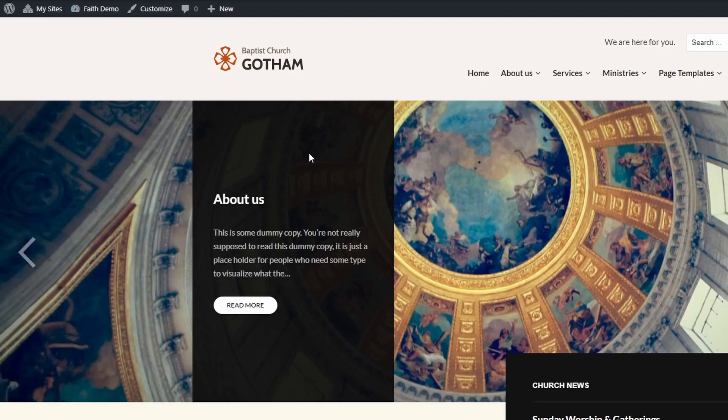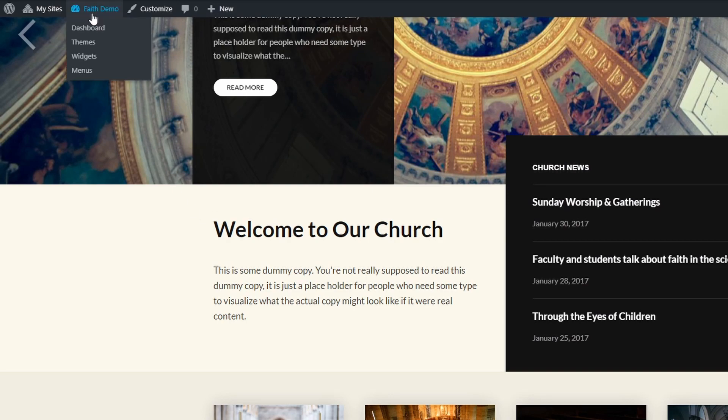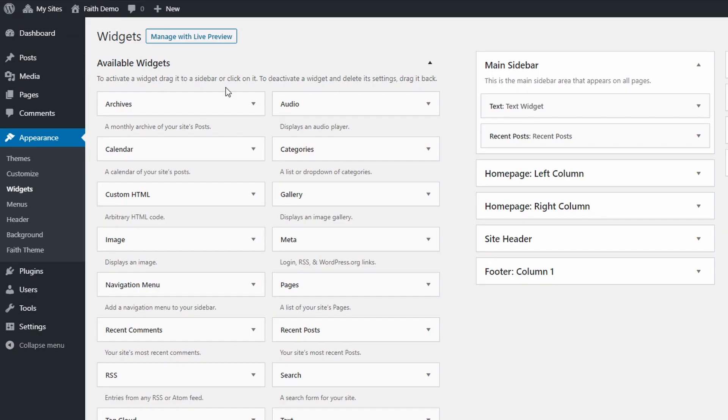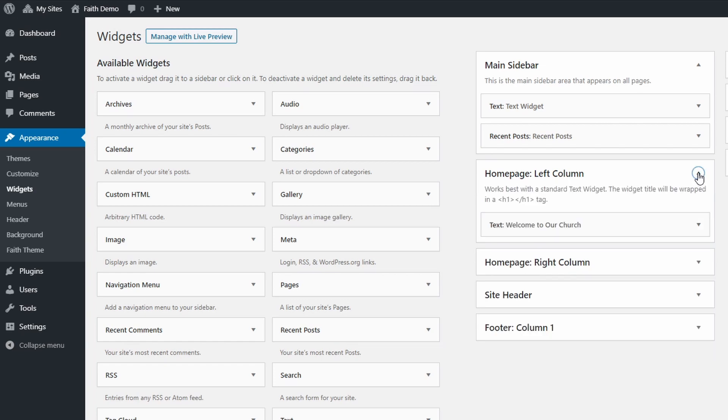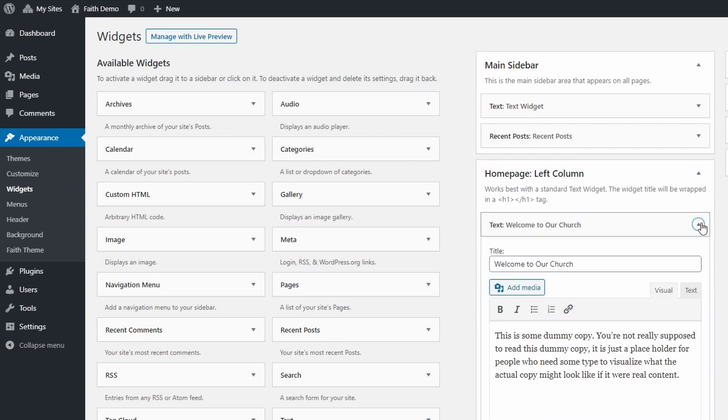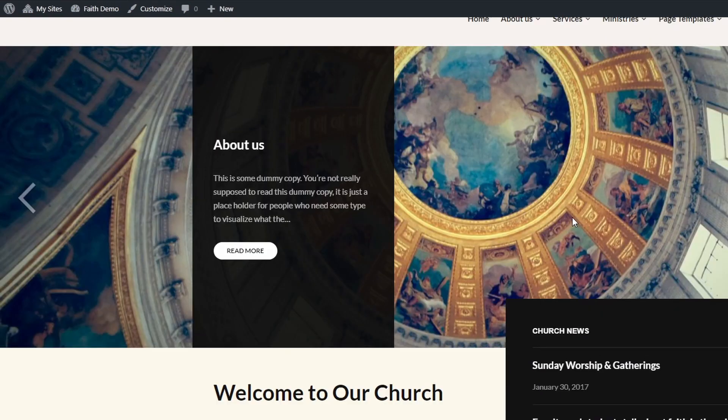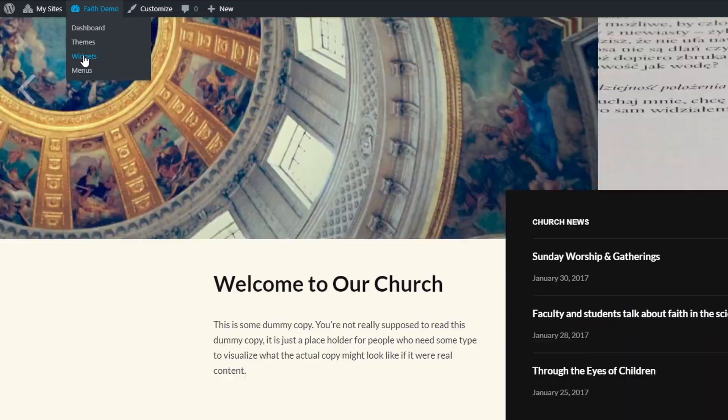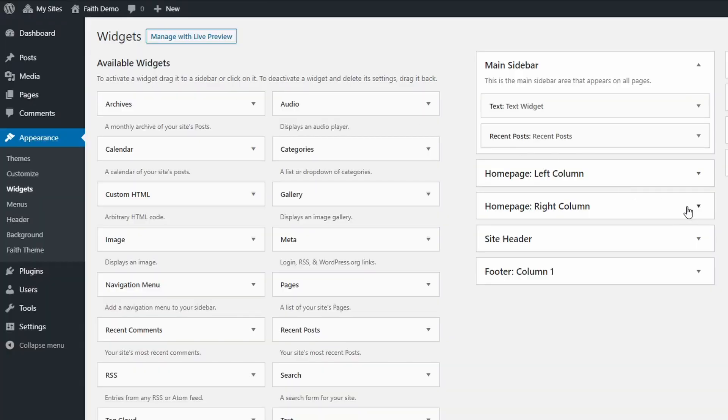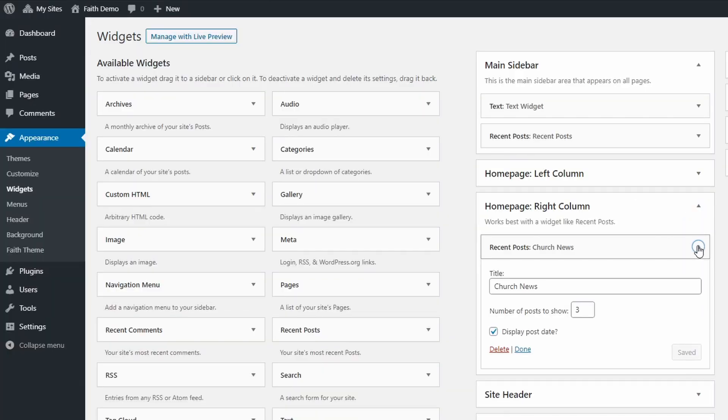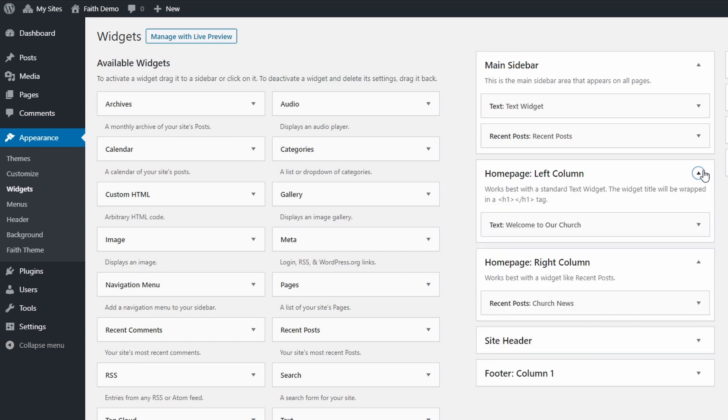The Welcome to Our Church is a standard text widget placed in the Homepage left column widgetized area. The Church News List of Posts is a standard Recent Posts widget placed in the Homepage right column widgetized area. Of course, you can use different widgets in both areas, or no widgets at all. In that case, this section will simply disappear.